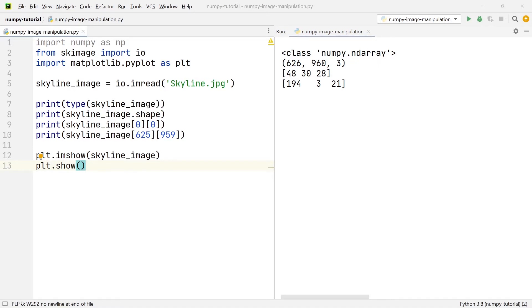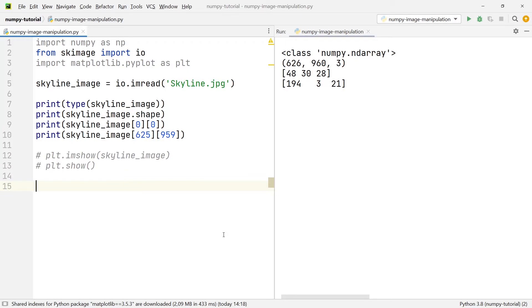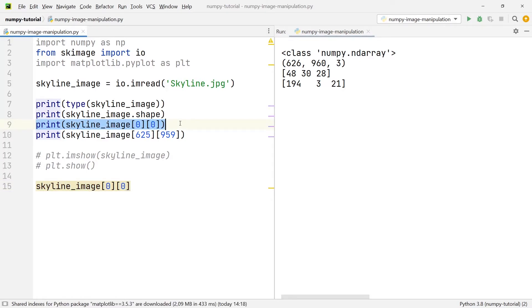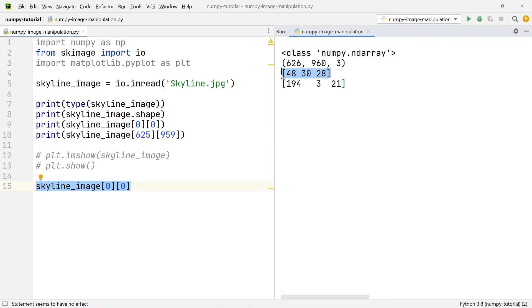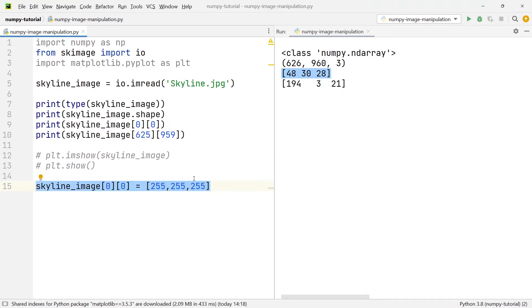The next thing I want to show you is how we can change a pixel on our image. We're going to reference the pixel in the very top left — that's the pixel at coordinate [0, 0] we looked at earlier, which currently has an RGB value of 48, 30, 28.